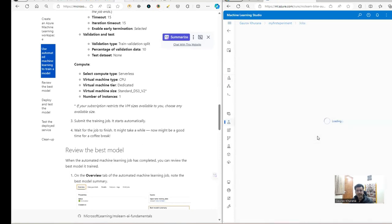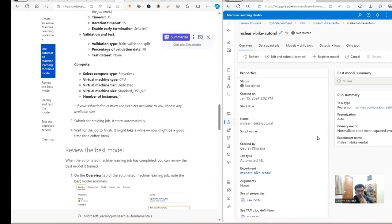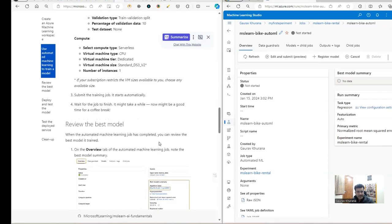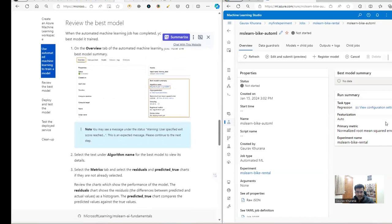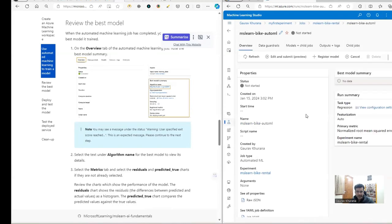We click 'Submit the training job'. We selected the data, gave the parameters, and submitted the job. Now this job is running and once it's over we'll see results and the output in the dropdown. Let's wait for it to finish.